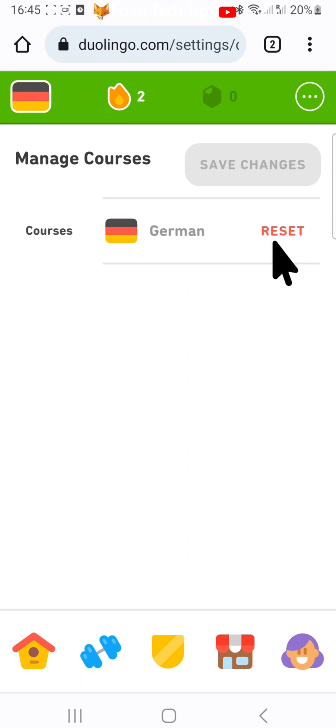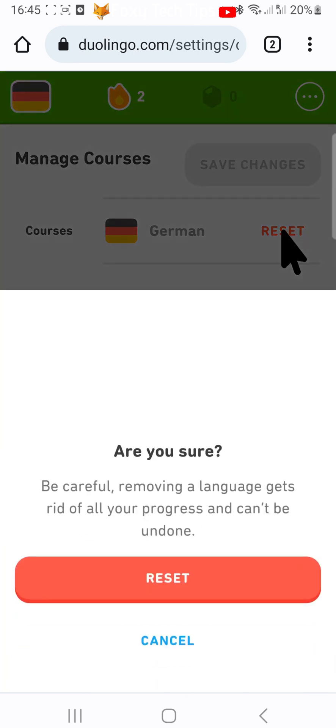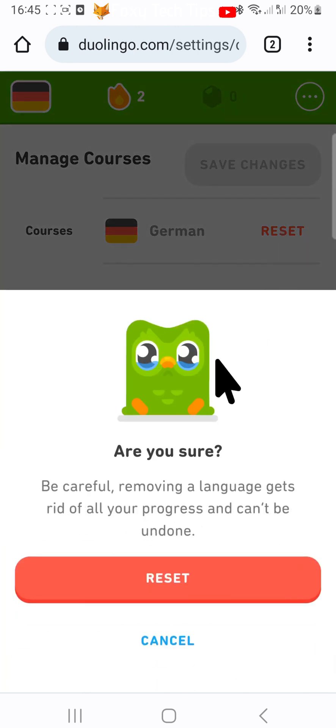Tap reset to the right of the language and then tap reset on the popup. Your progress will be reset to the start of the course.